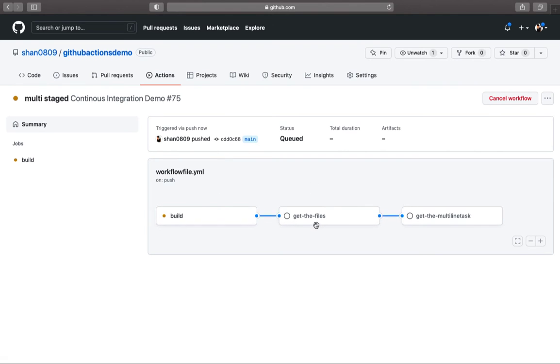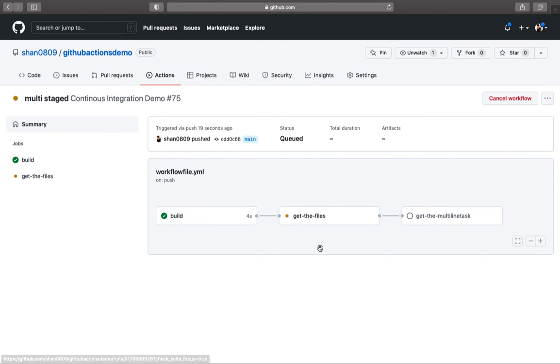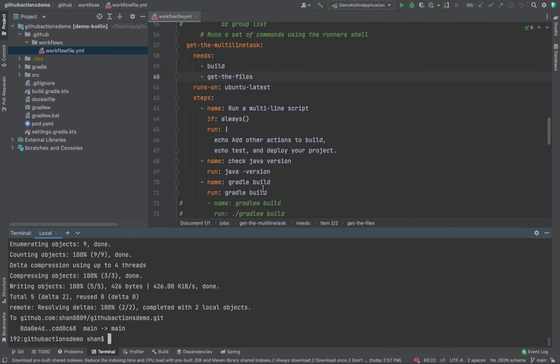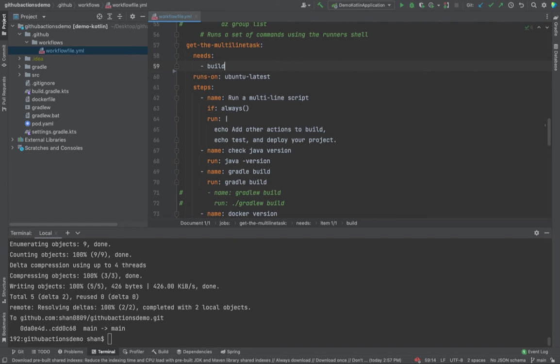It is running in a multi-stage. First it's gonna build, then it's gonna get the files, then it is gonna run the get task. You could do certain dependencies. Like if this one is not dependent on this one, what you could also do is you could come back to your get the multitask and remove this one over here. It is only dependent on build.